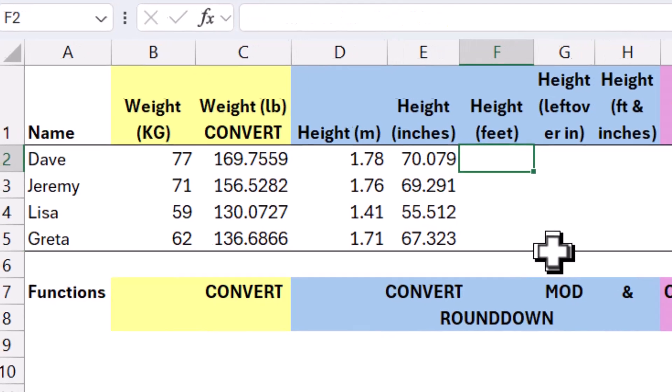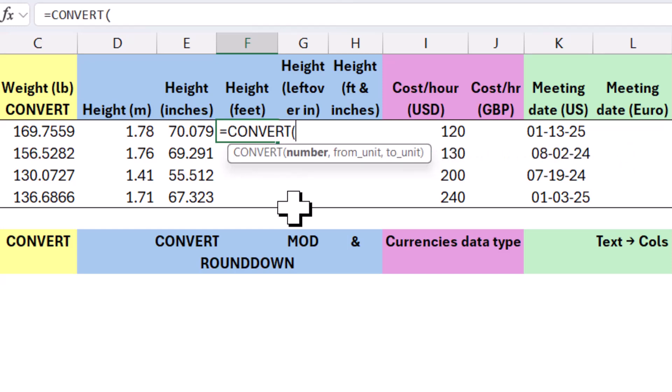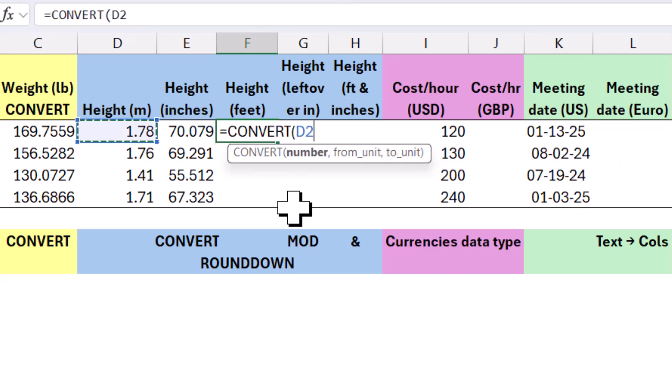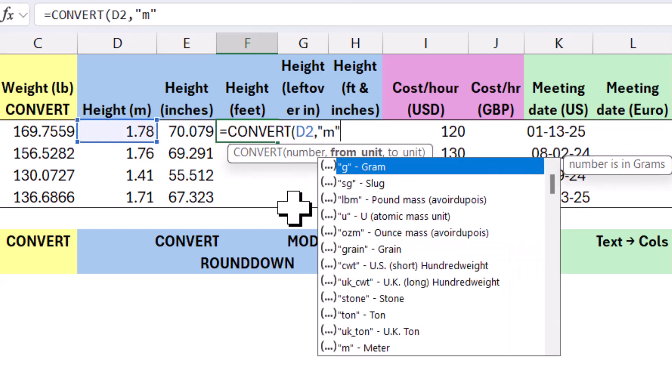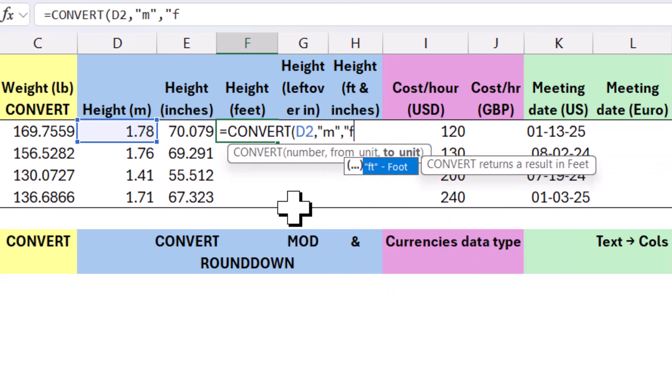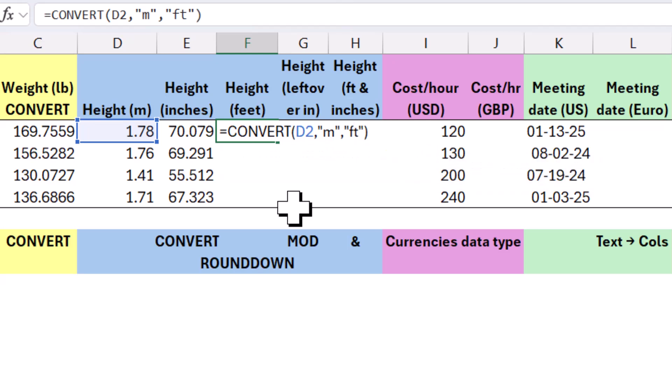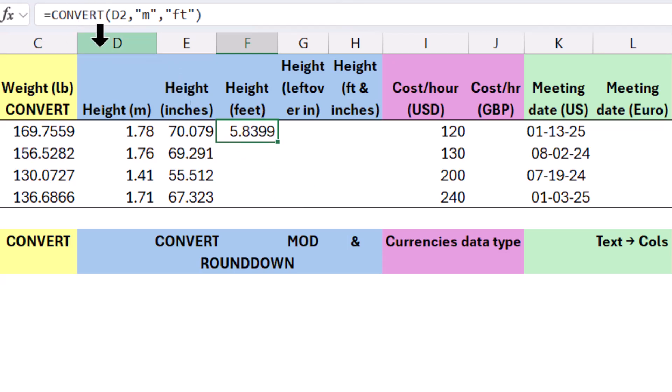So to convert it to feet, I can do equals convert again. And I can click on that, and then from unit is going to be meters, and then comma, and then to is going to be feet. So if I start typing in F, then I get the list to reduce to feet, and you can always press tab to lock it in much faster than double clicking. Close my brackets there, and I get this number. But I actually want to round this down. If I rounded this to the nearest whole number, it would round to six. But actually, I want to round it down because eventually I want to have feet and inches.